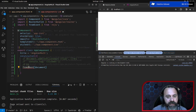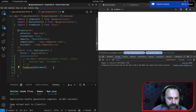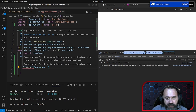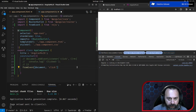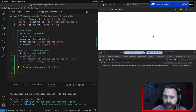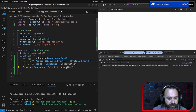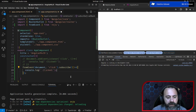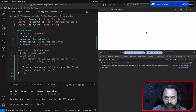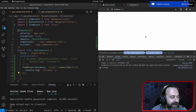Del mio documento — se andate a vedere il tipo di fromEvent, dice che il primo argomento è il target (document) e il secondo argomento è l'evento che vogliamo catturare, quindi 'click'. Quello che devo fare è sottoscrivere questo producer con subscribe, e ricopiamo console.log 'clicked'. Se adesso salviamo, abbiamo ottenuto lo stesso risultato, però abbiamo iniziato a vedere il primo producer di Angular e di RxJS.